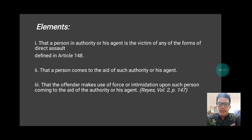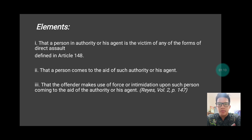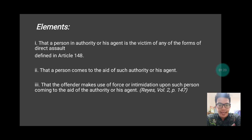Now the first thing we need to determine is to identify who is the victim of the attack. If, for example, the one attacked by the perpetrator is a person in authority — for example, a Mayor, because the Mayor is considered as a person in authority, or a lawyer based on his function — based on our previous discussion, if they are the ones attacked, the crime would be direct assault.